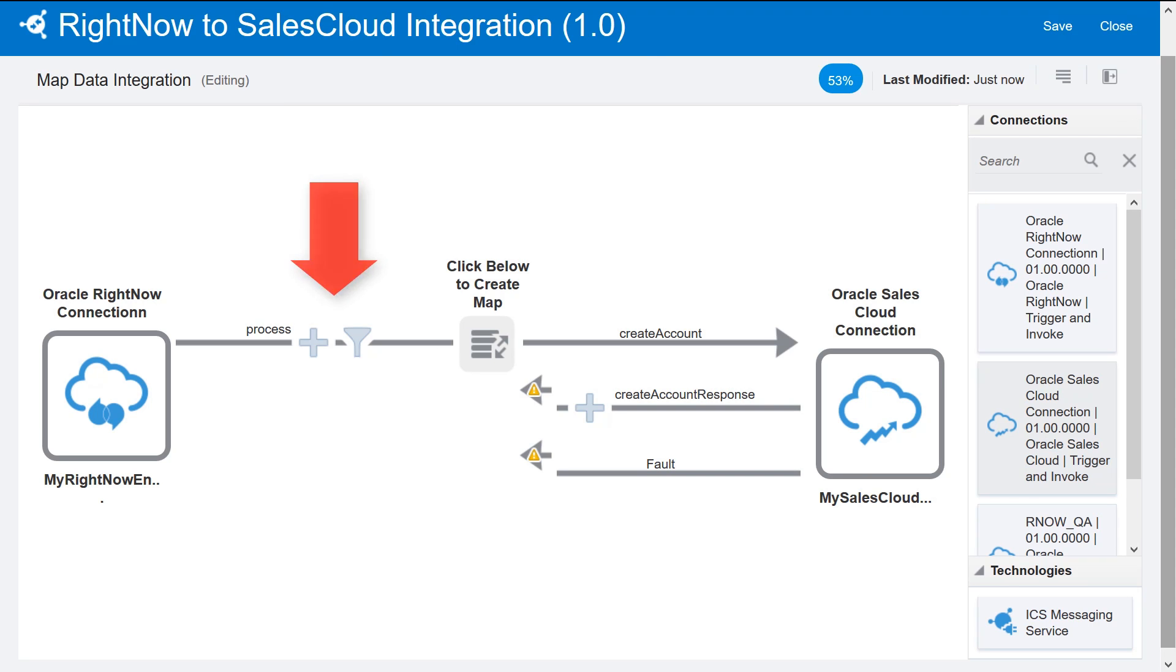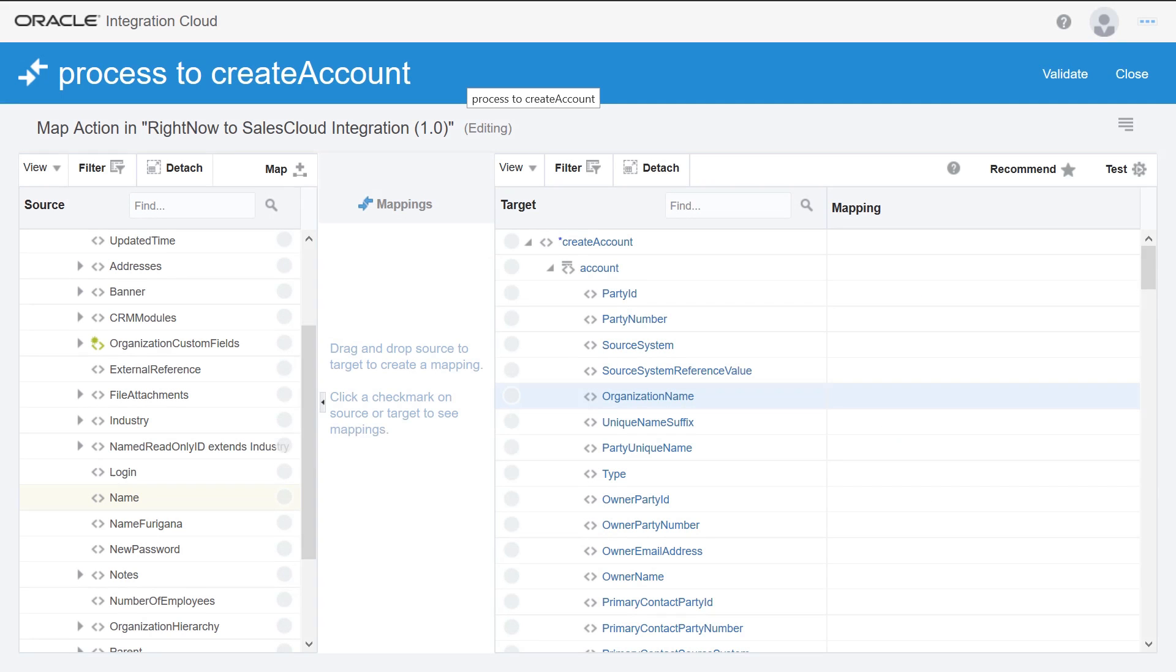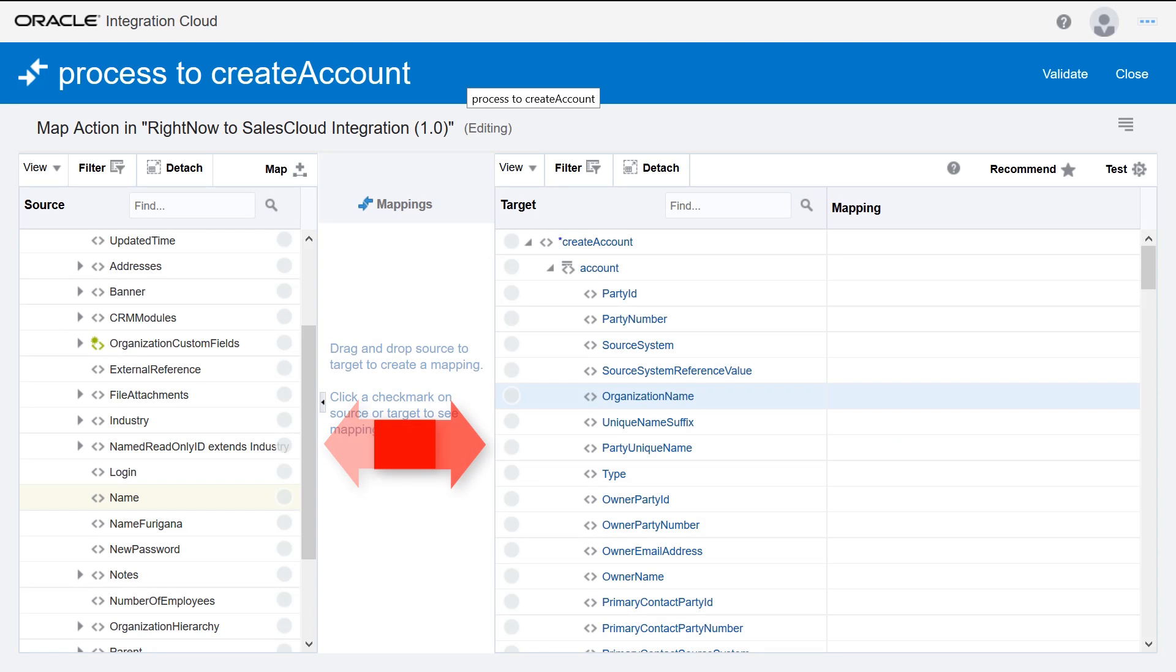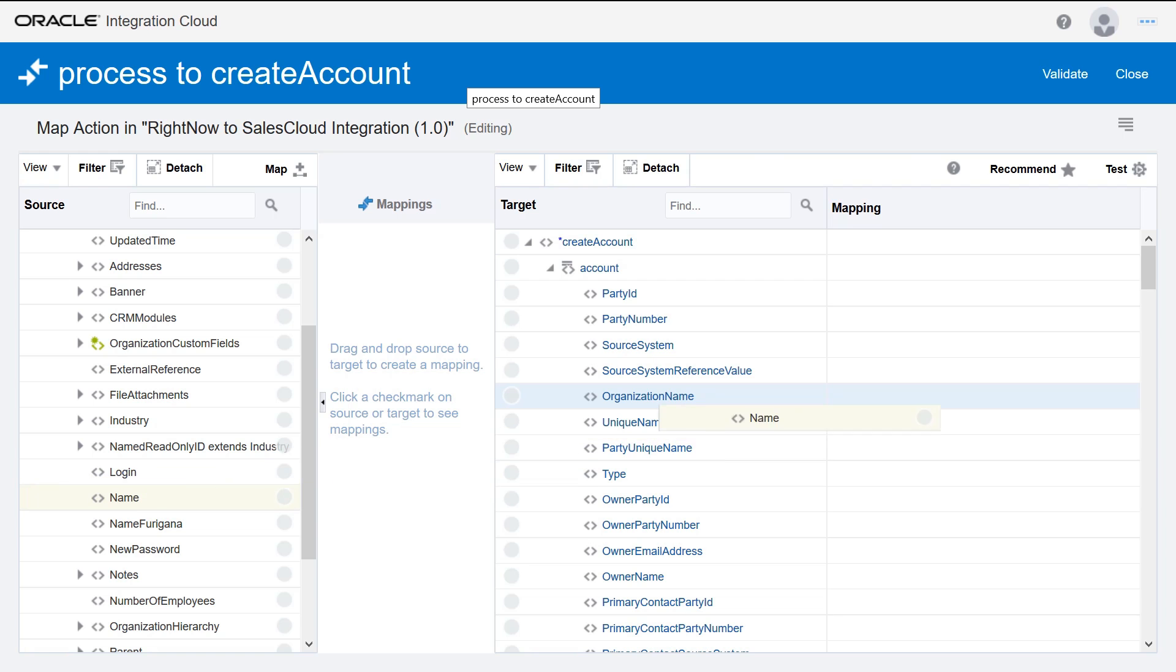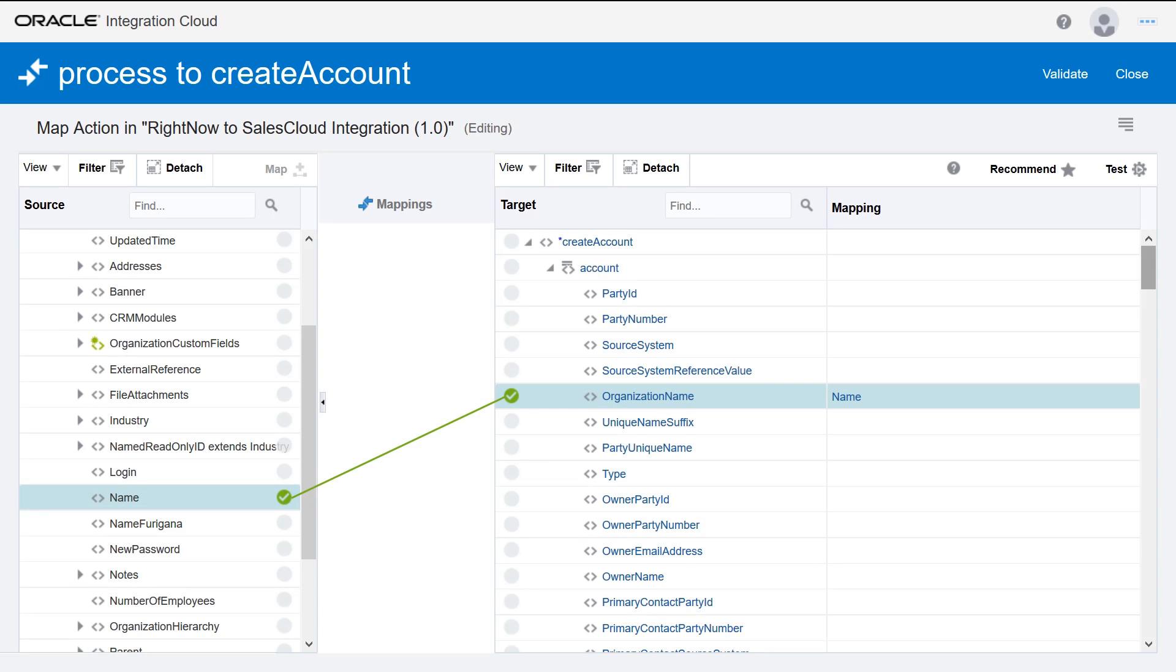Now that both the invoke and trigger are in place, map the data to be shared between them. The source data structure is on the left of the mapper and the target data structure is on the right. To map the two fields, drag the Name field from the source to the Organization name field in the target. The green check mark and the line connecting them indicates that these fields are mapped.